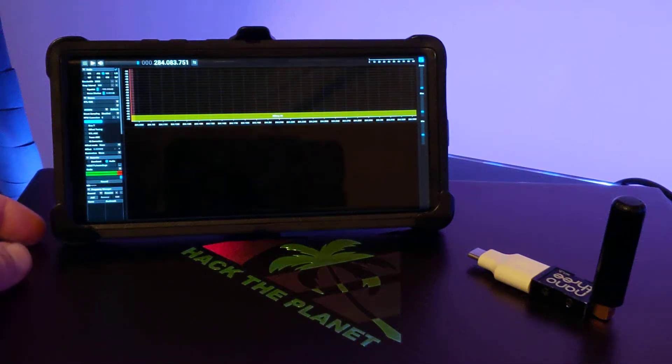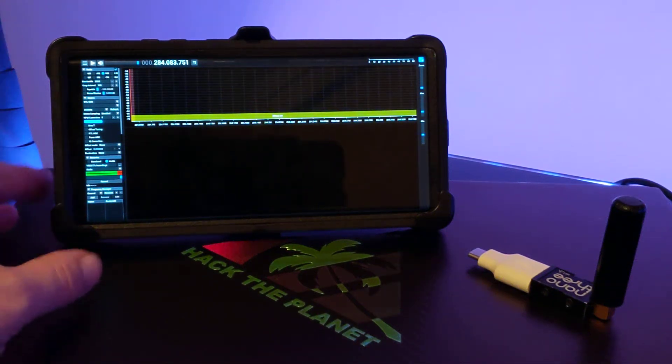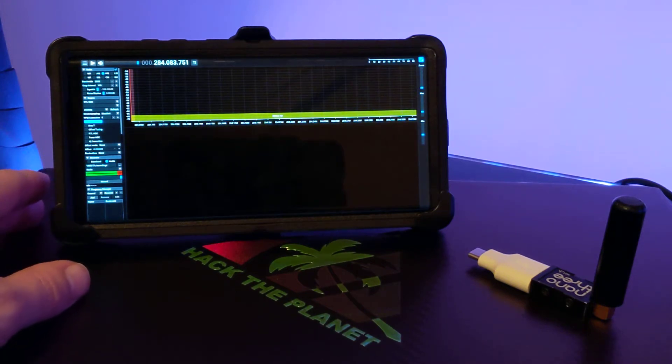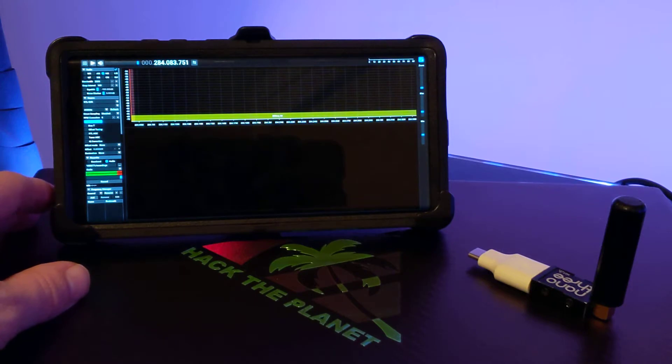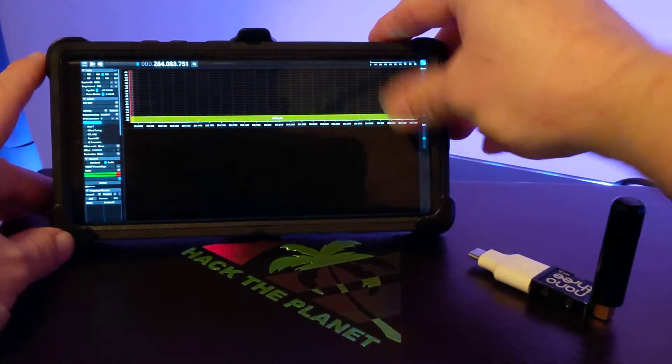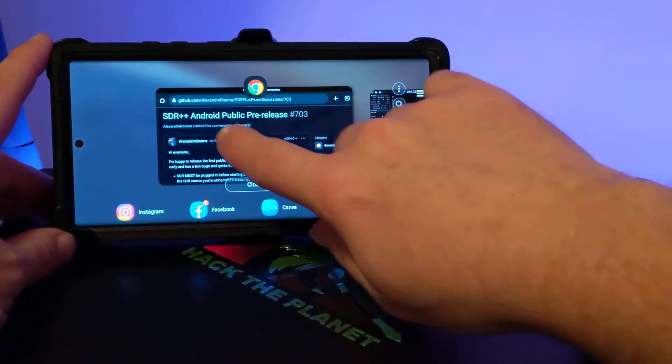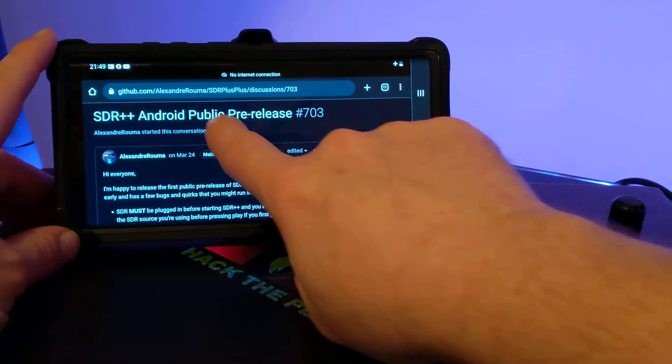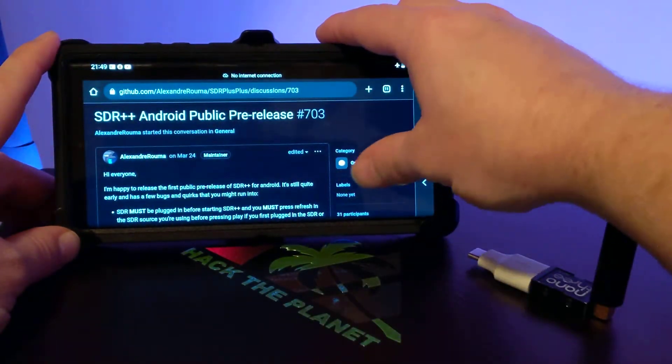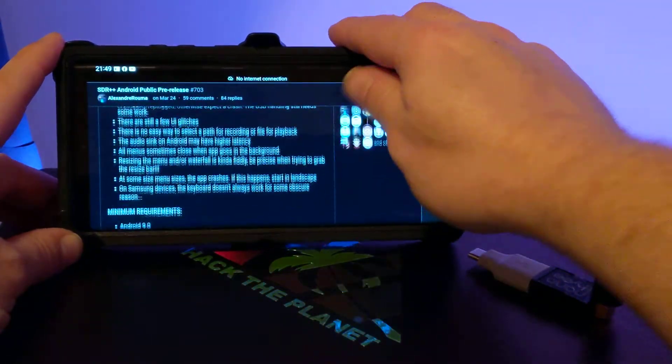Over on my Instagram channel, I've gotten a lot of questions about getting SDR++ running on Android. SDR++ is a beta program in a tech preview state. The Android public pre-release was issued back in March.